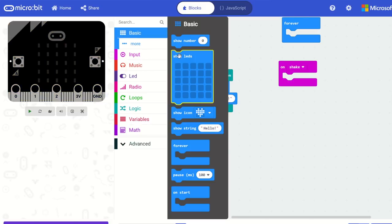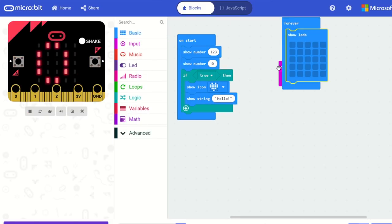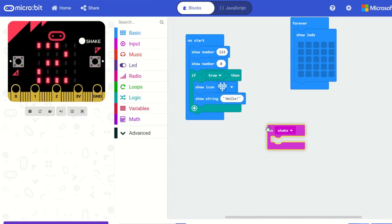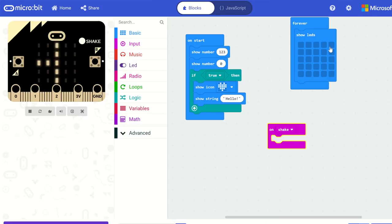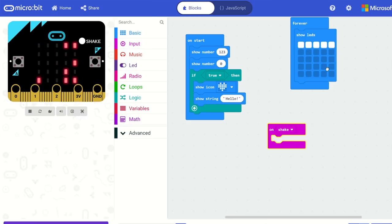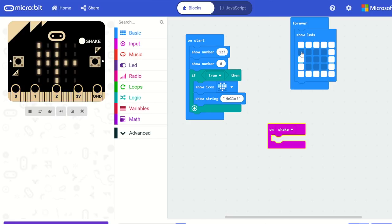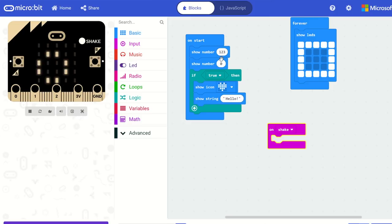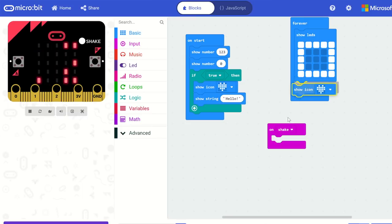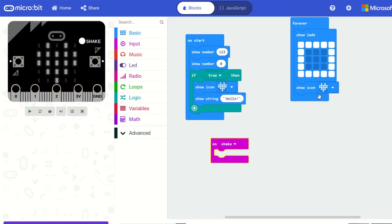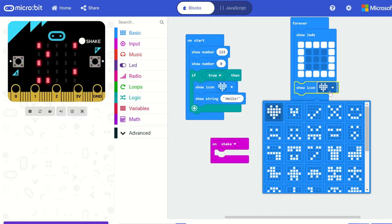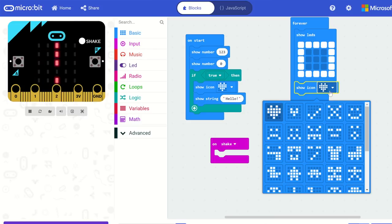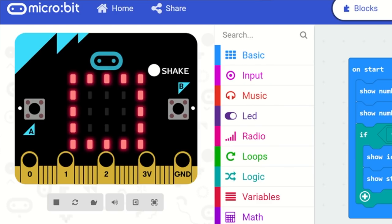The show LED block mostly looks the same, but we've upgraded the interaction. Now you can just click and paint over the block instead of clicking every single LED individually. Clicking again paints with the off color. You'll also notice the lights in the show LED block are now white instead of red — we received feedback about distortion between red and blue. Although in the simulator, the lights still show up as red like they would on the Microbit.